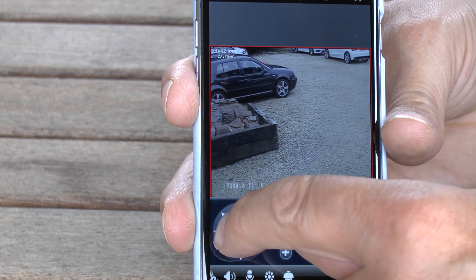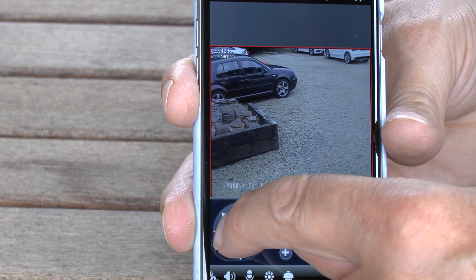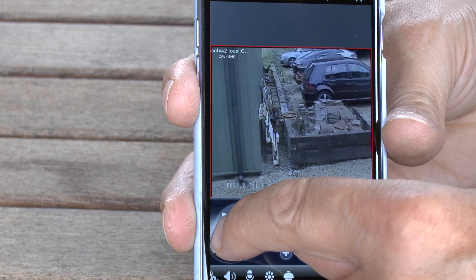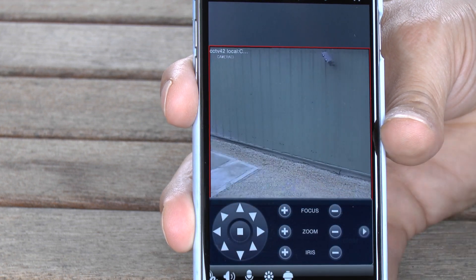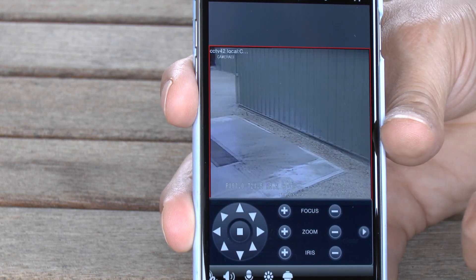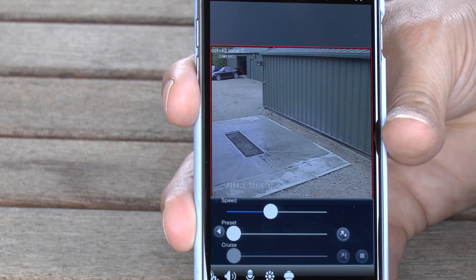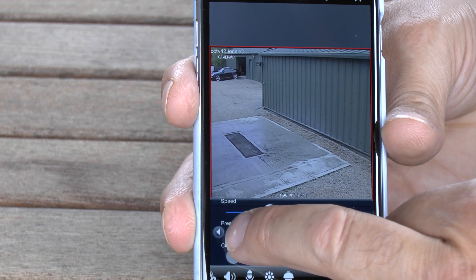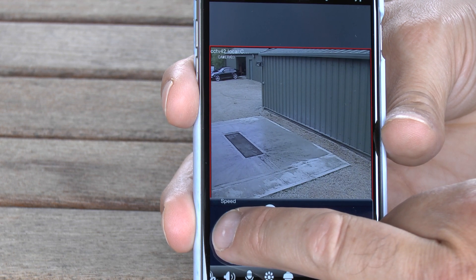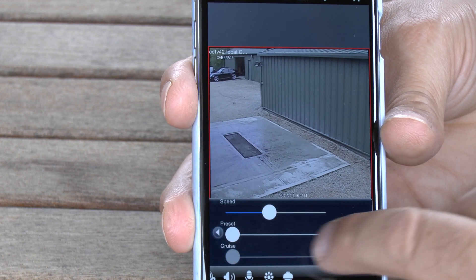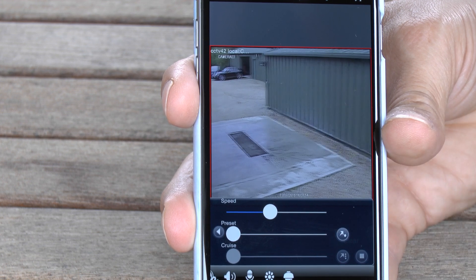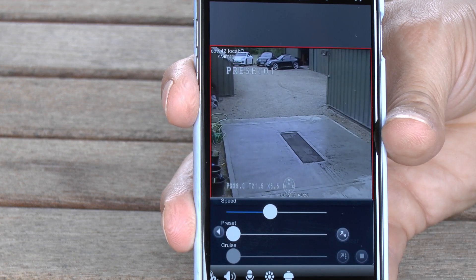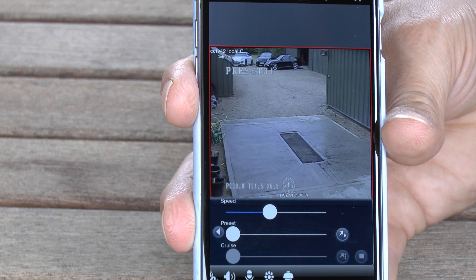What you can also do is ask the camera to go to a preset point. The initial point which the camera was set to was preset point 1. We're going to ask it to go back to preset point 1. Sometimes on your phone it's a little bit difficult to get exact positioning, so the preset points are quite a good idea. And there you go — that's set back to preset 1.